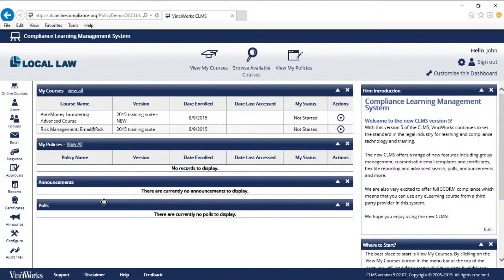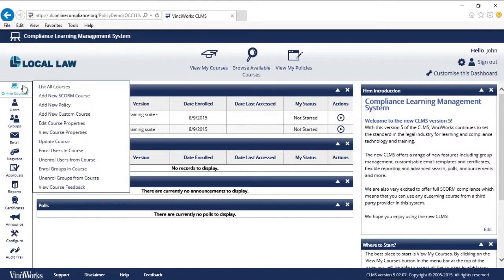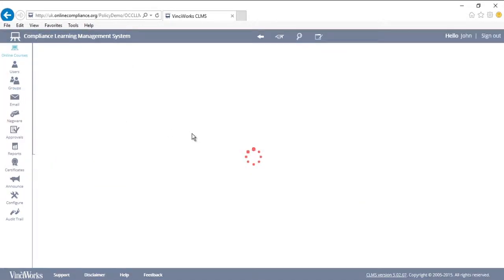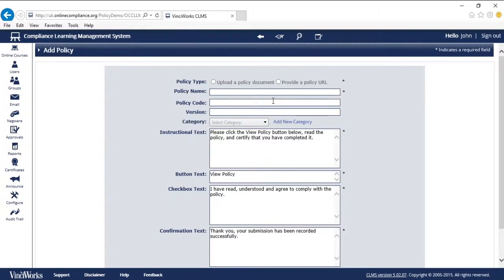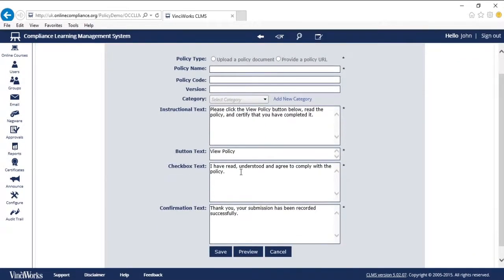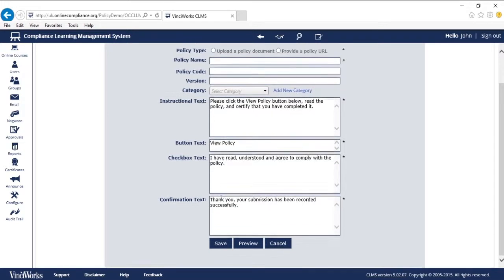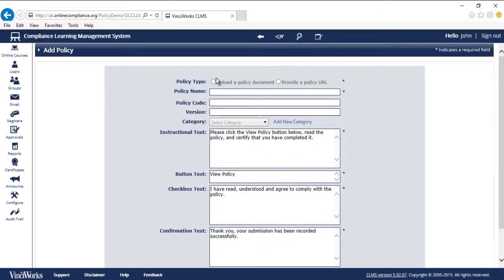Here I am on the administrator dashboard. I go over to the menu, online courses, add a new policy. The system easily guides me through the entire process by offering helper texts to advise me on best practice for the policy.